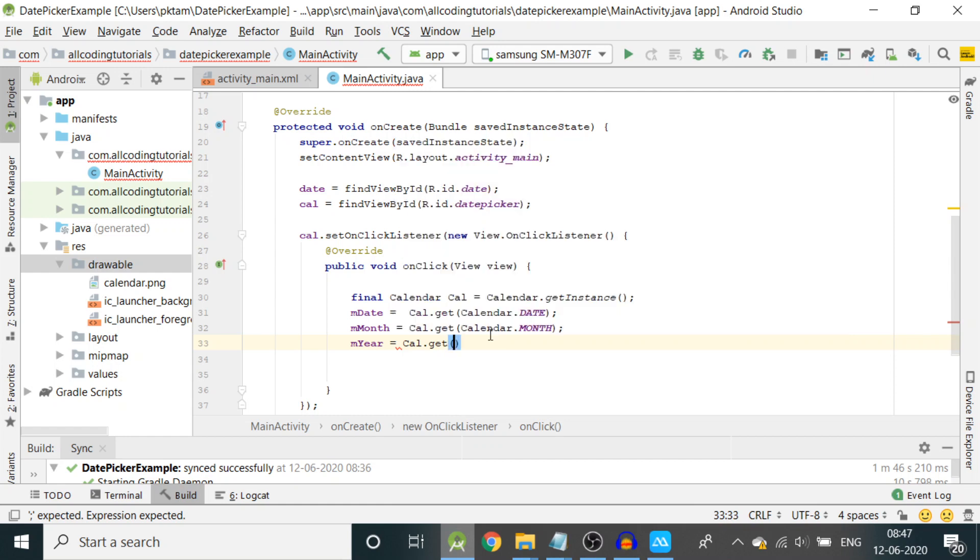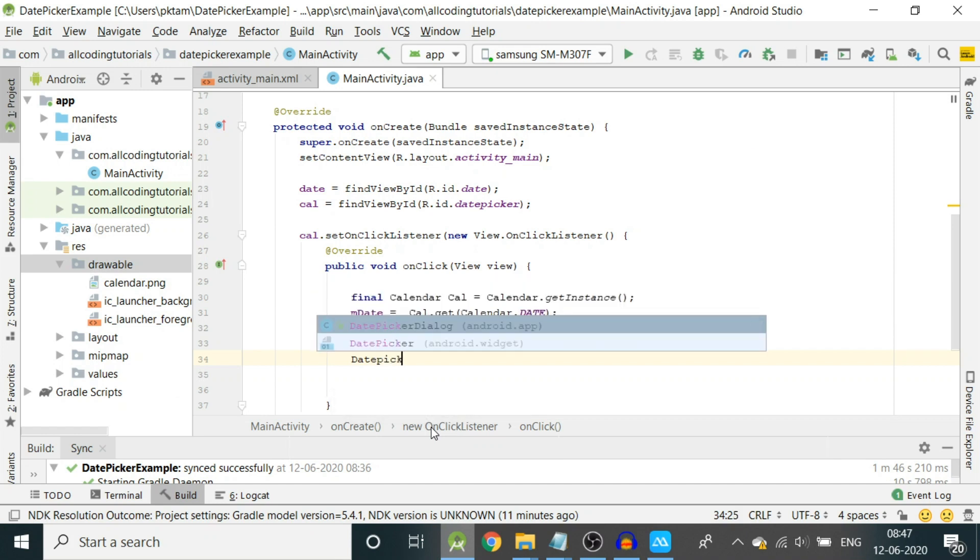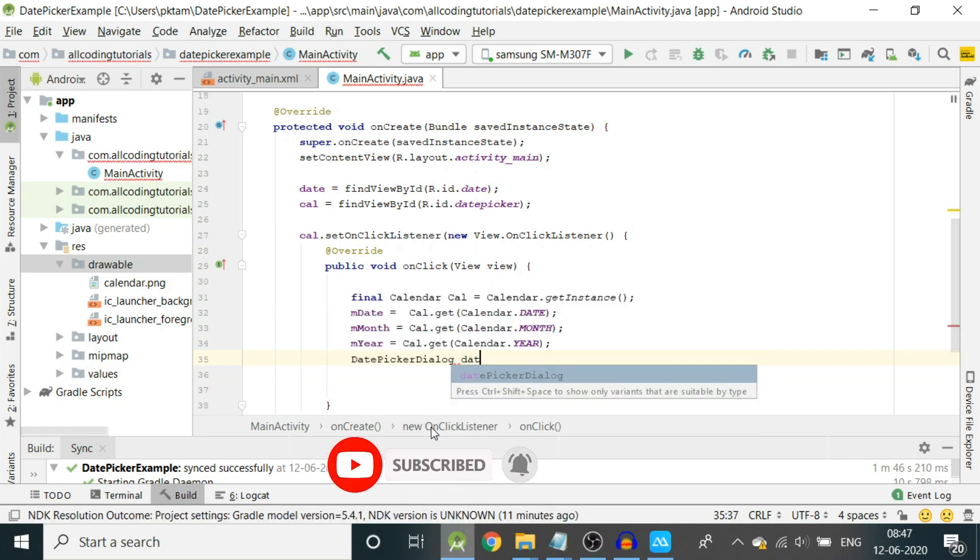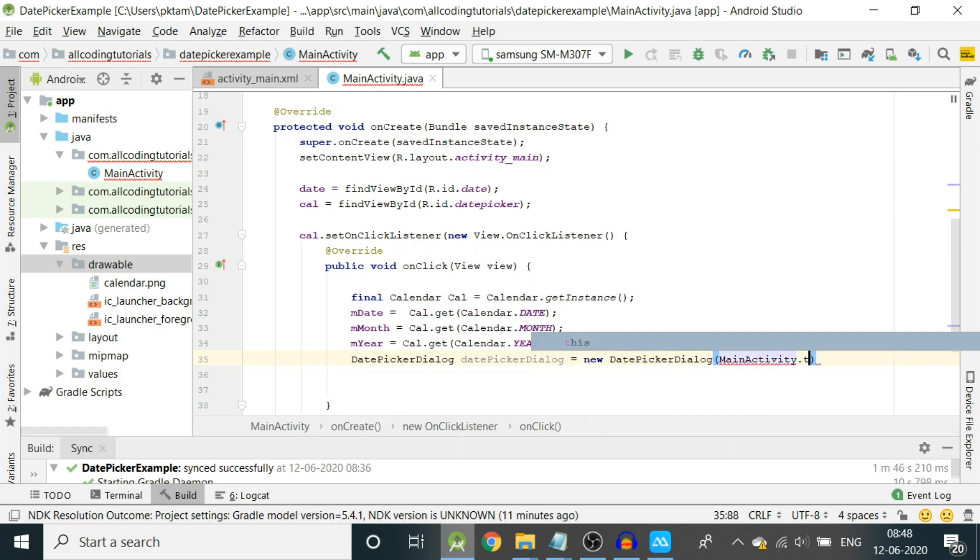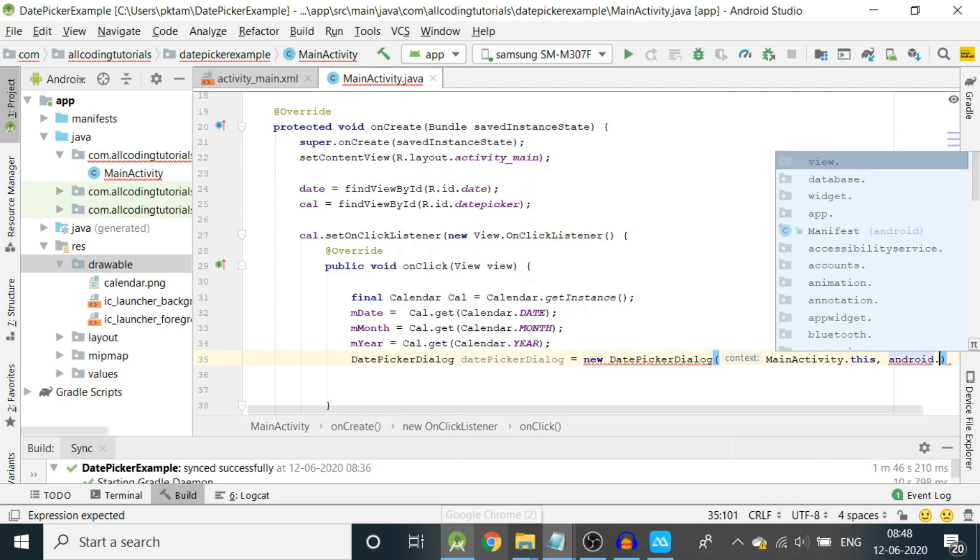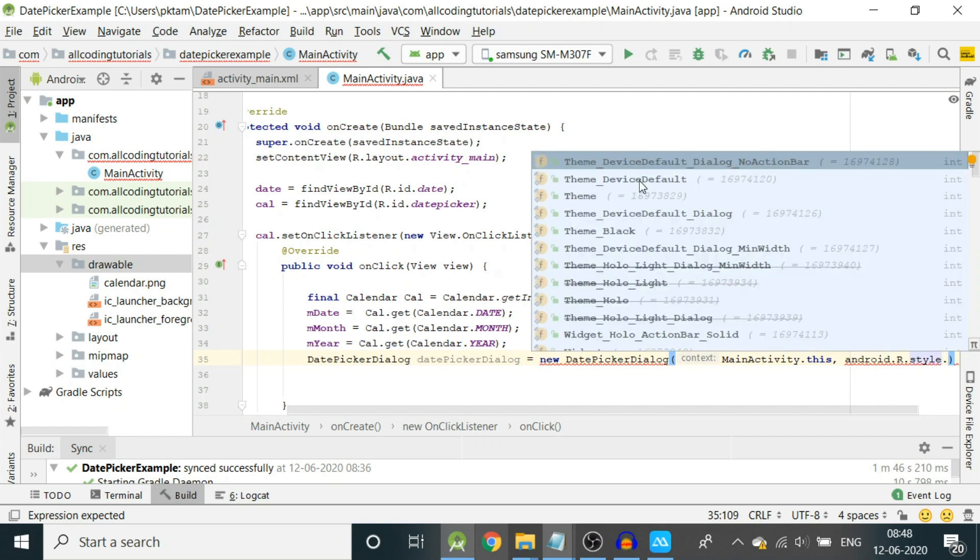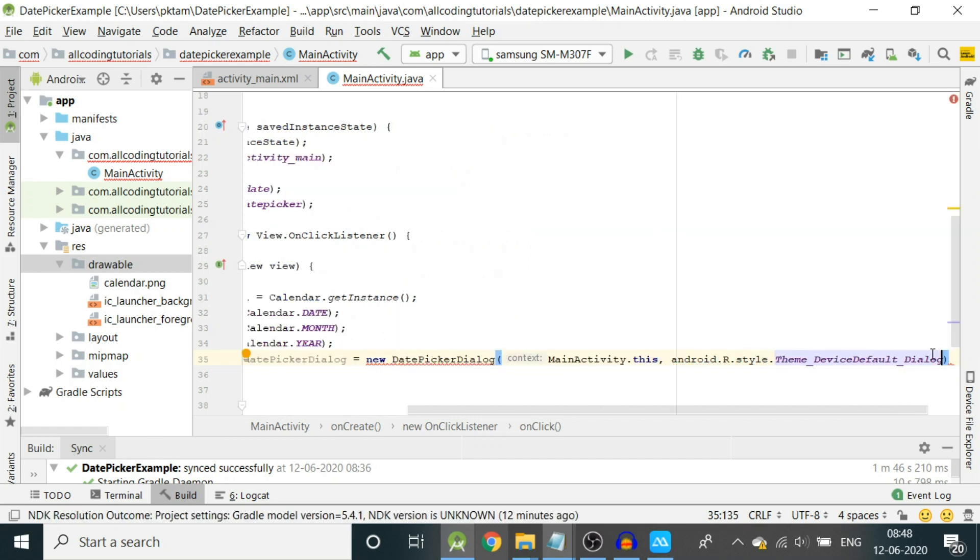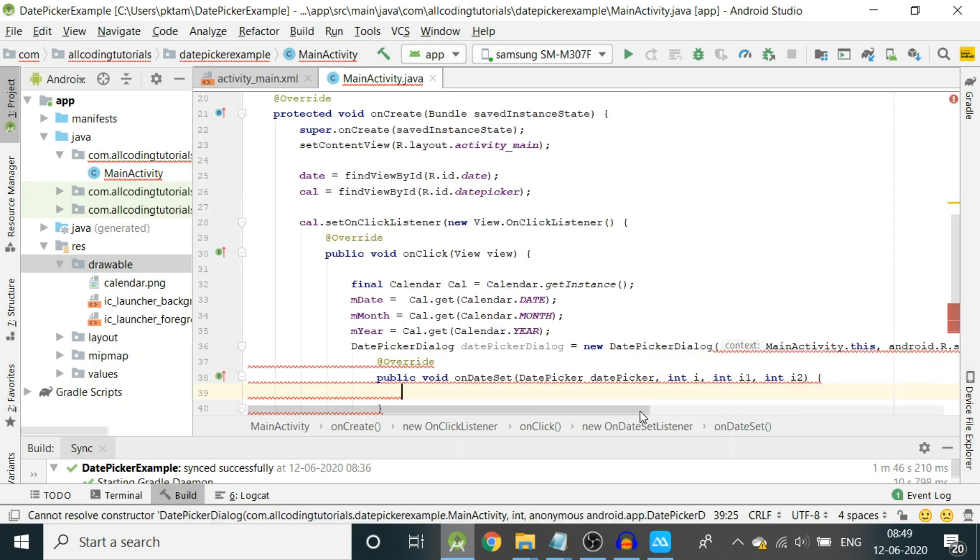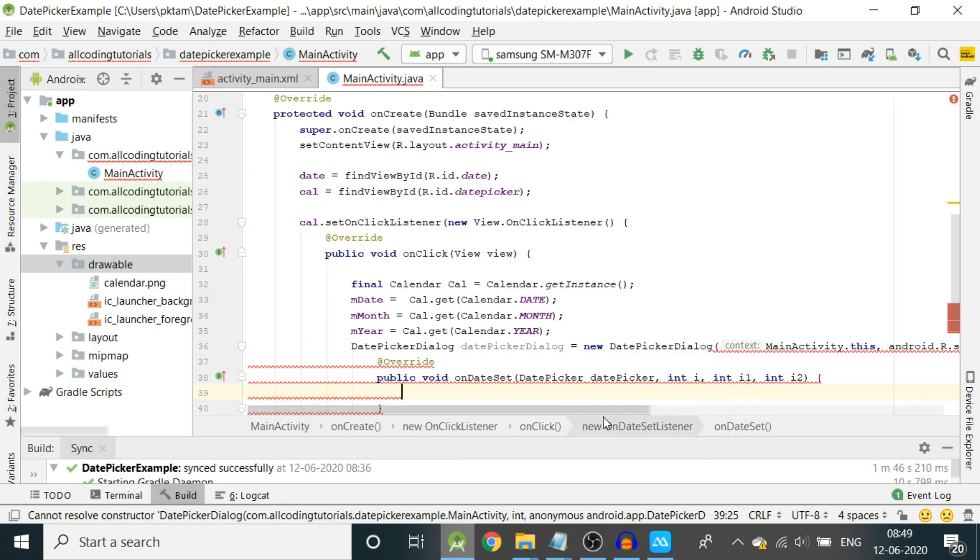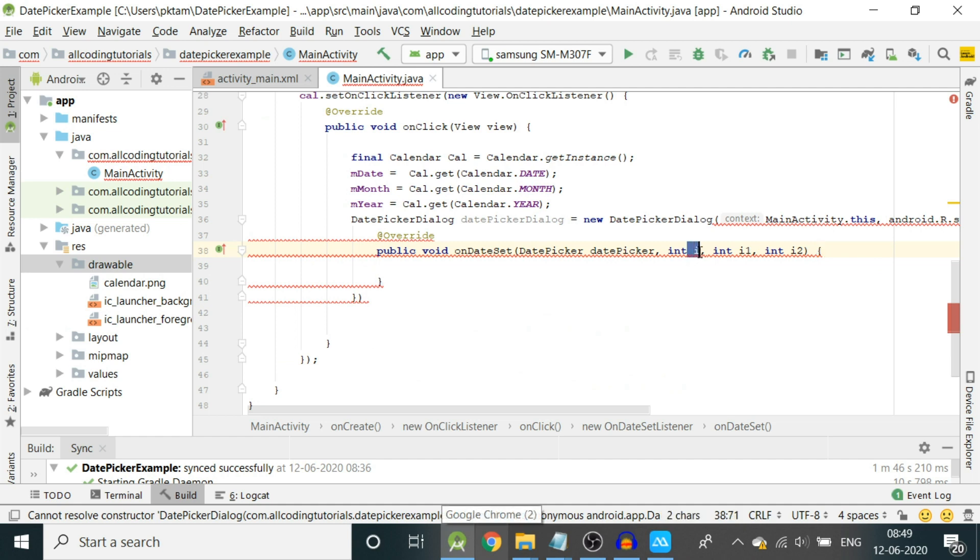Now we will write DatePickerDialog. Let's give a name to this variable equals new DatePickerDialog. Inside that we'll write MainActivity.this, and we have to provide a theme to our date picker: R.style.Theme_DeviceDefault_Dialog. Then we have to write new DatePickerDialog.OnDateSetListener, and under the onDateSet method there are variables like DatePicker, int i. These int i and i1 we have to change to year, month, and date.